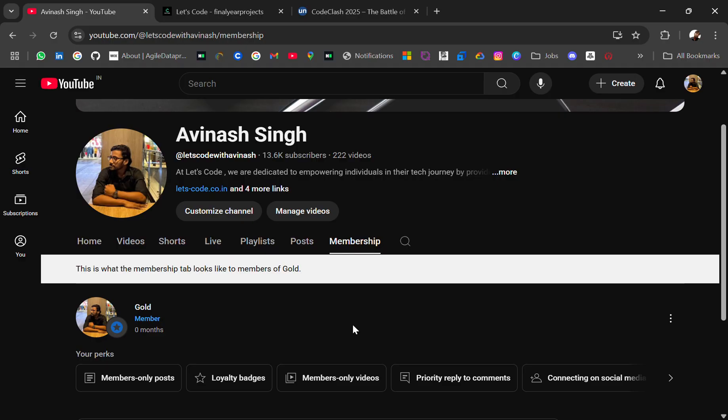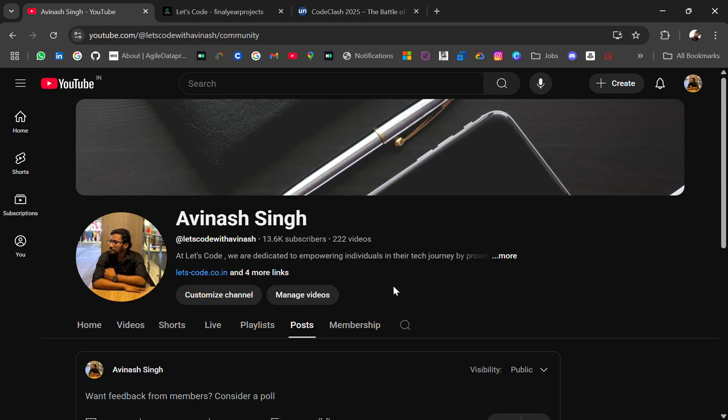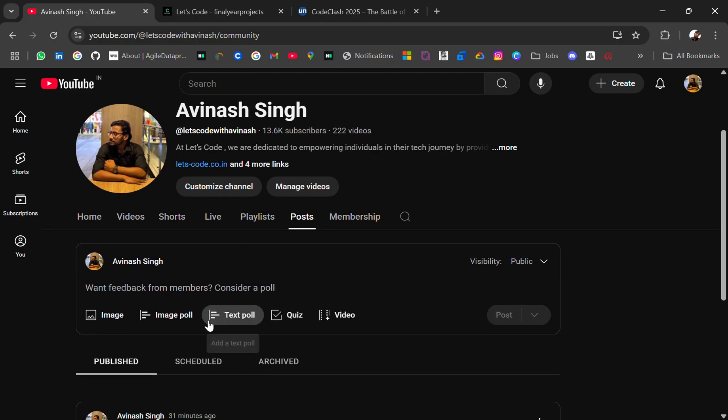So what benefit you will get for joining? You will get the latest resources which I get, members-only videos, and many more resources which I will be curating and adding once you join.